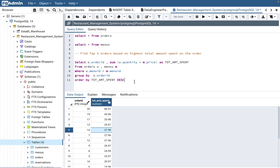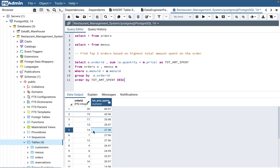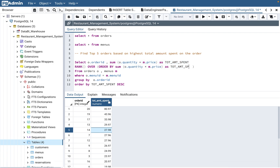Now we need to figure out how to select just the top five. There's a function called RANK that will rank each row 1, 2, 3, 4, 5 and we pick the top five. So let's write RANK() OVER (ORDER BY SUM(m.price * o.quantity) DESC) — we don't need PARTITION BY here because we're already grouping by order_id.